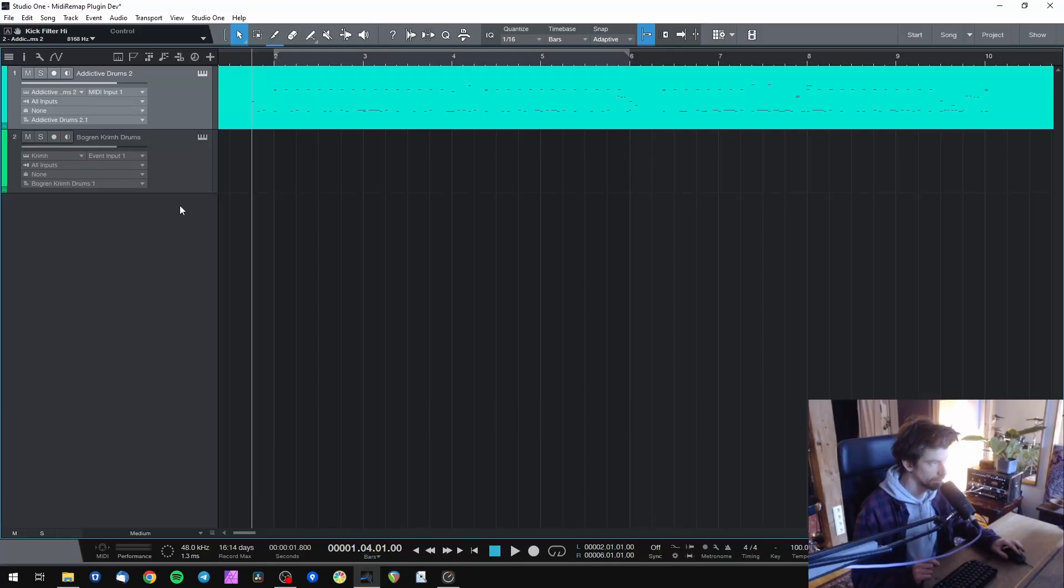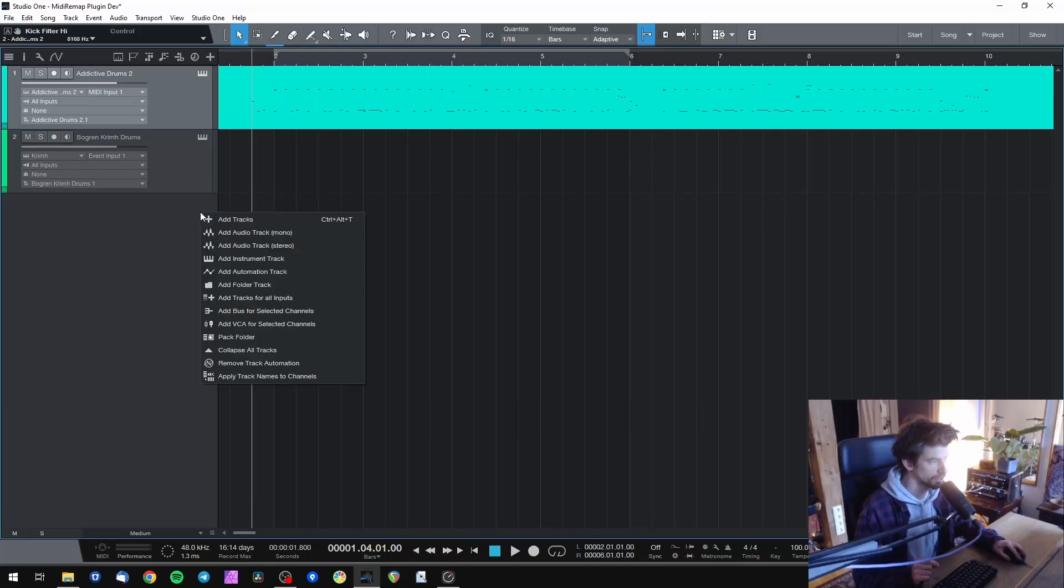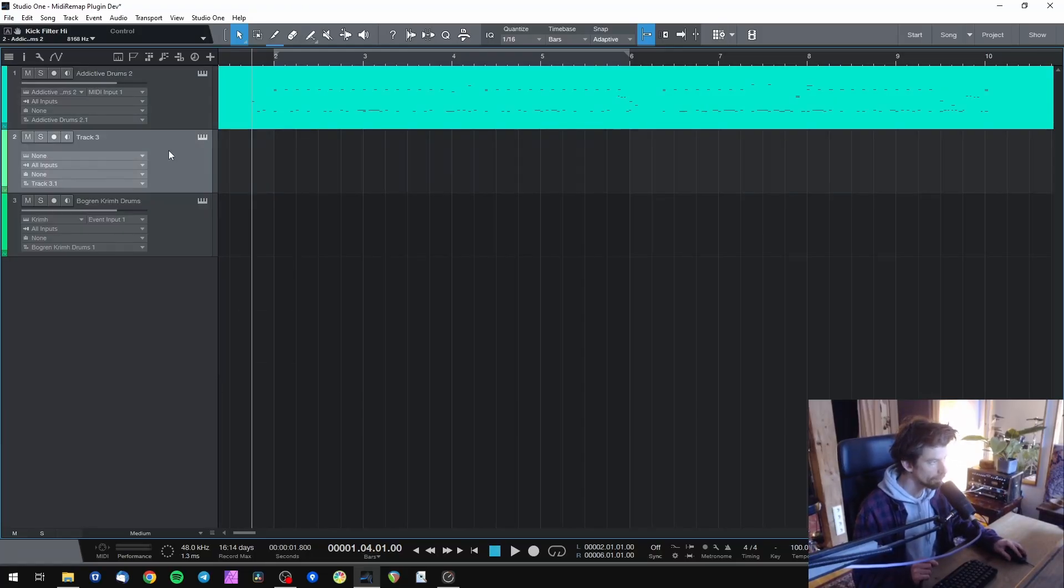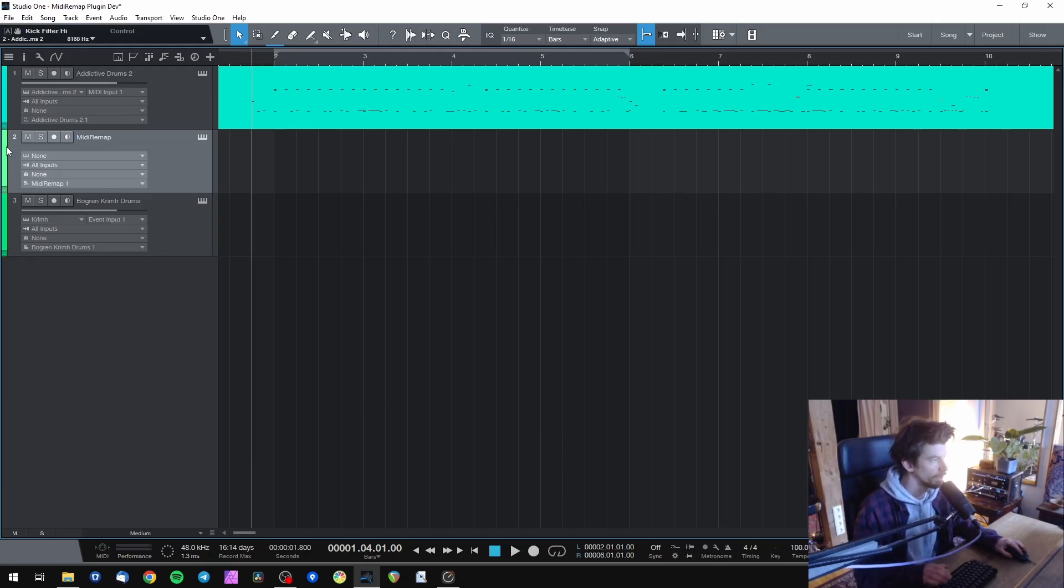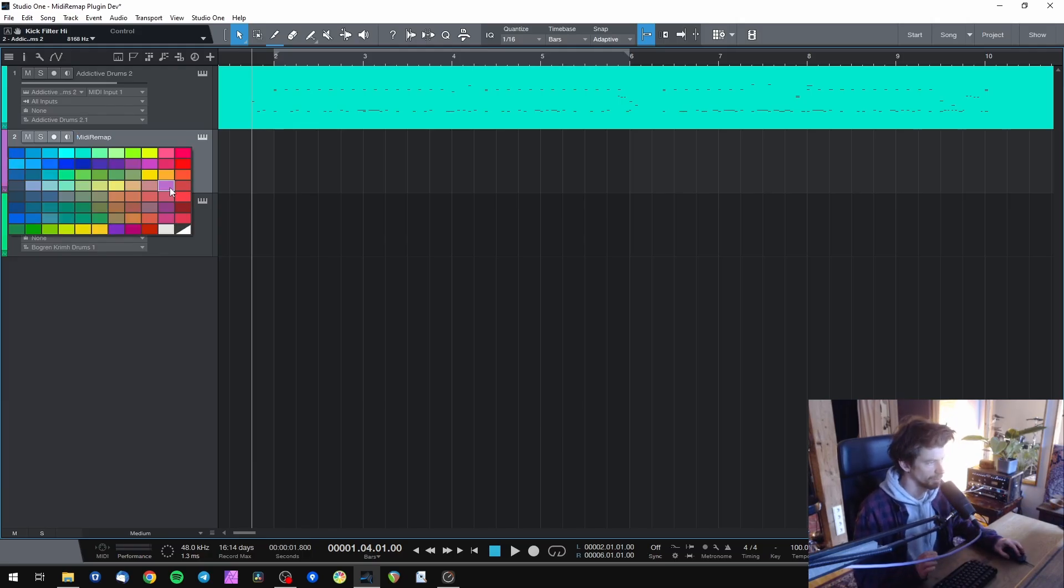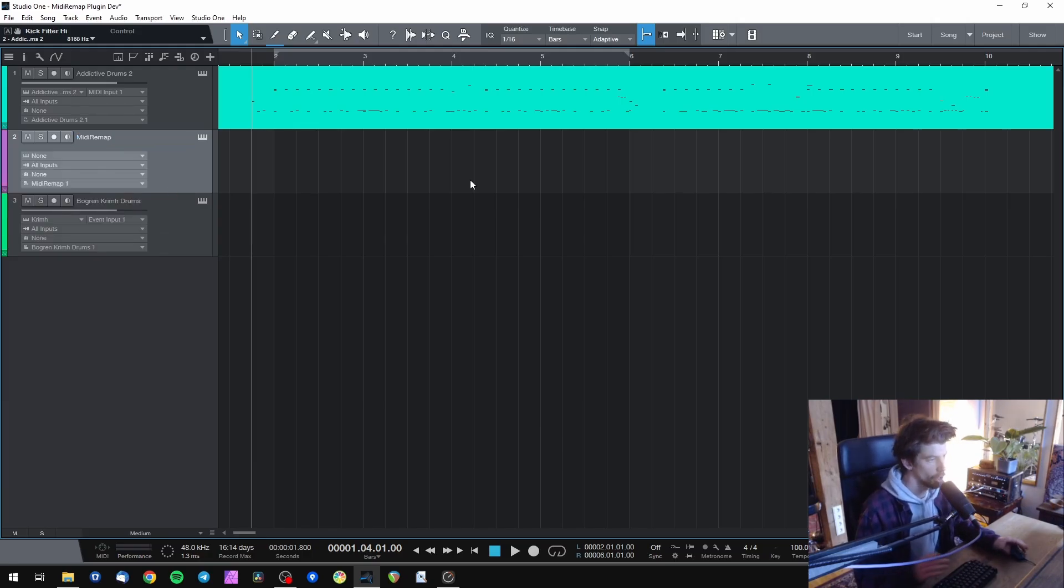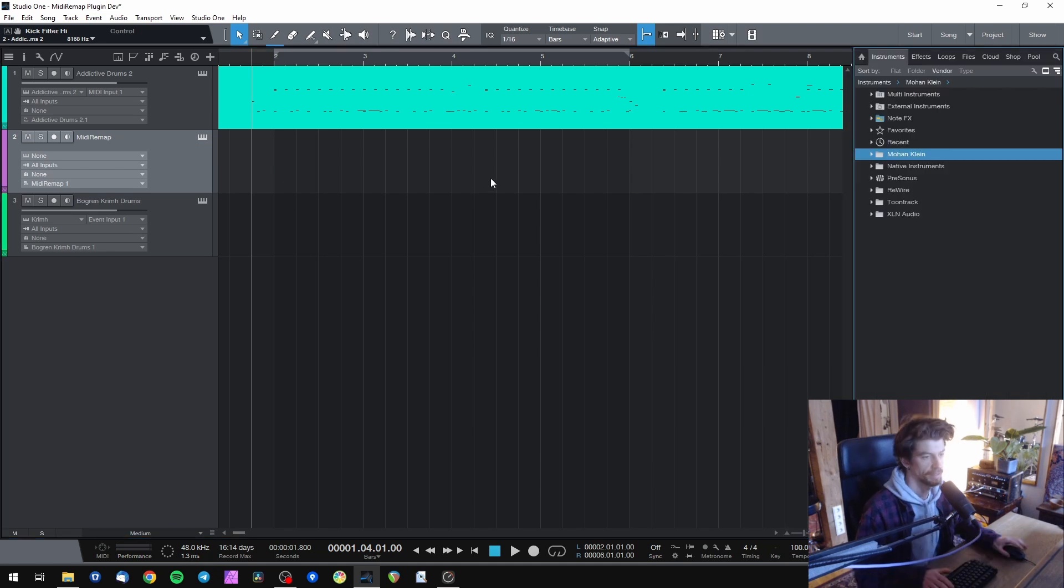So what we need to do inside Studio One is create a new instrument track and let's call this MIDI remap. And also of course I'm going to make it purple. Then open your instrument browser and add MIDI remap to the new track.